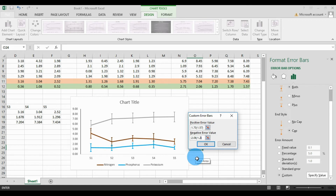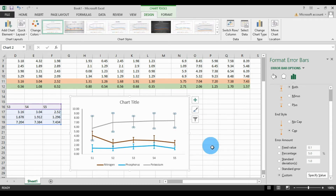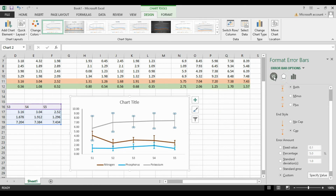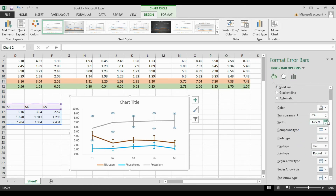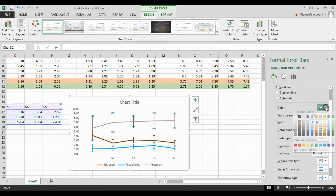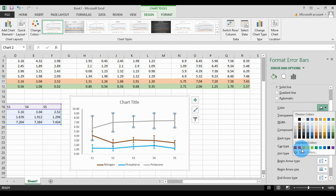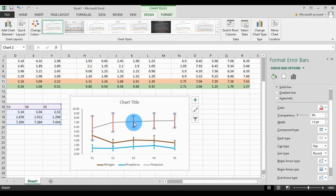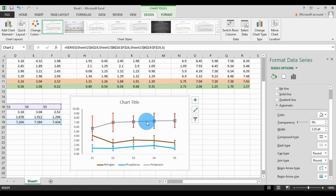Enter the potassium standard deviation values for the positive side: 2.71 semicolon, 2.06 semicolon, 1.25 semicolon, 1.70 semicolon, and 1.57. Enter the same values for the negative side, ending with 1.57. Then click OK. Increase the error bar width to 1.5 and change the color to red. Change the potassium mean line color to red as well.